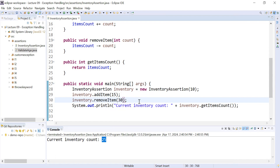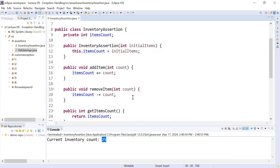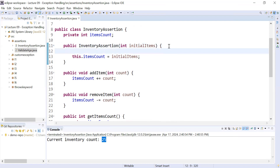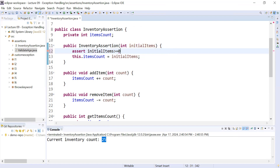This validation can be done in Java with the help of assertions. To apply the assert keyword to validate inputs at various stages of development, we can provide an initial check inside the constructor. For example: assert initial items must be greater than or equal to zero — so the inventory item can be zero or must be greater than zero. You can also display a customized message if the assertion fails, such as 'initial item count can't be negative.'